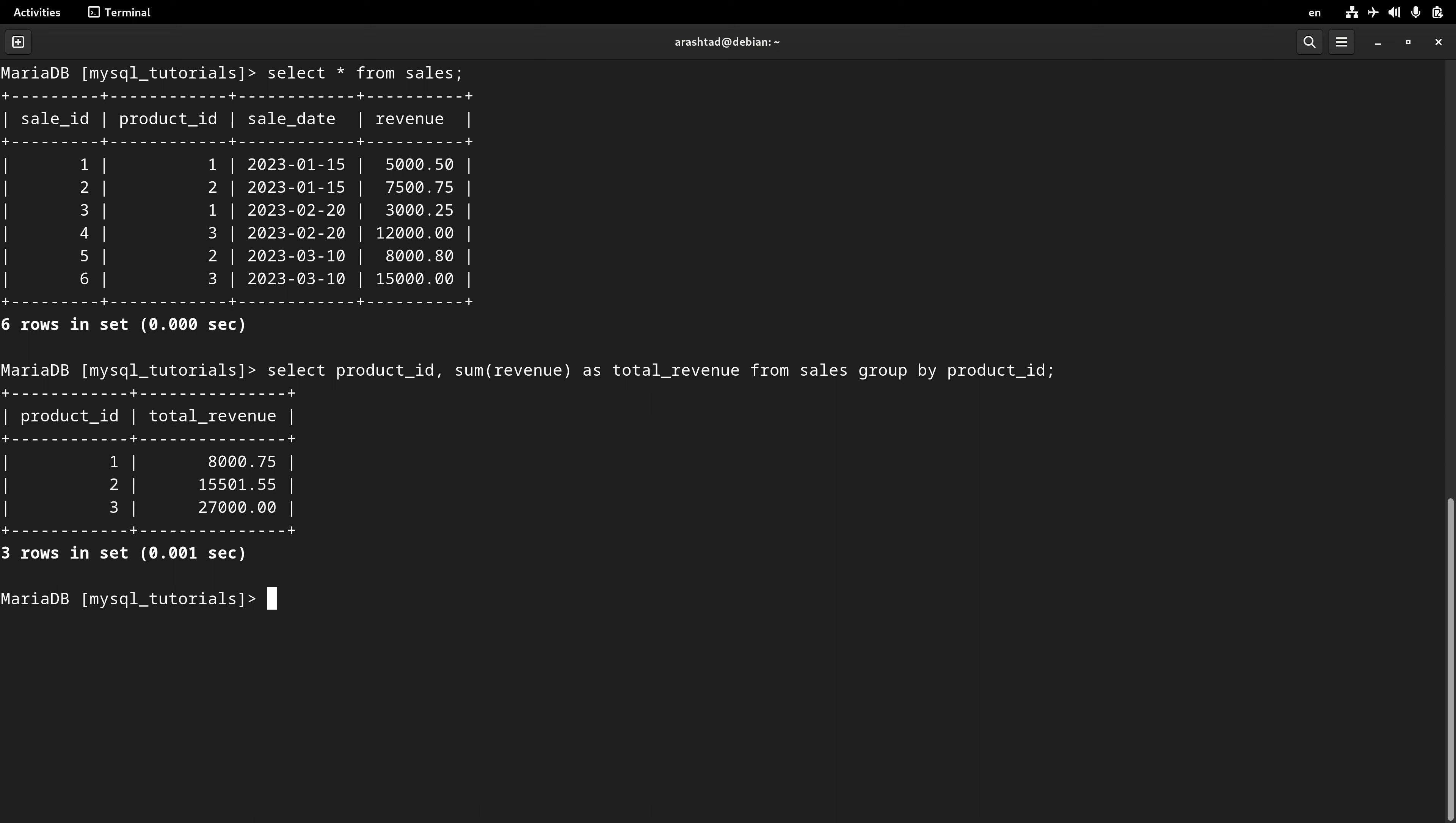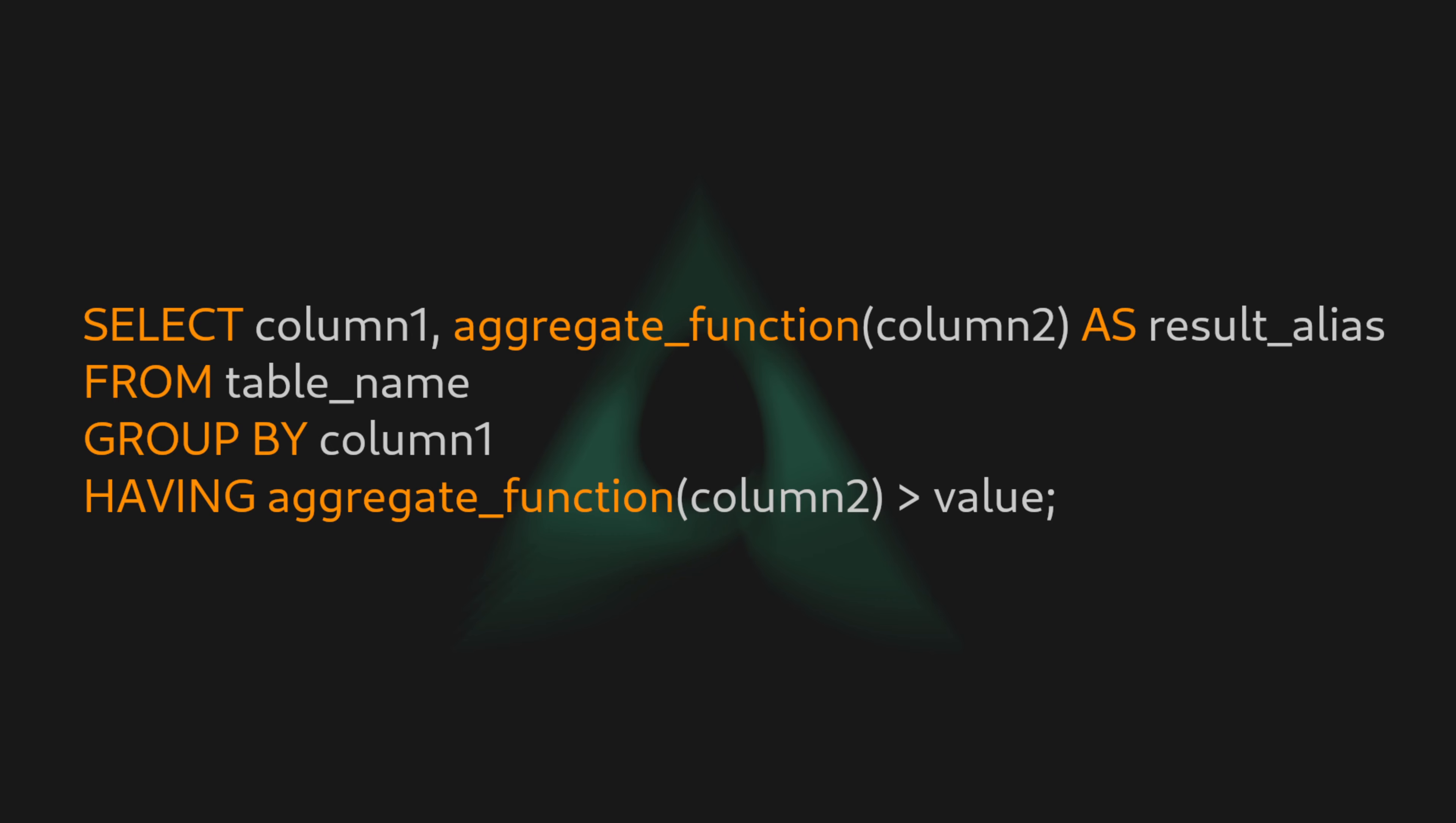And this way I can list all of the sales in just one row depending on the product ID.